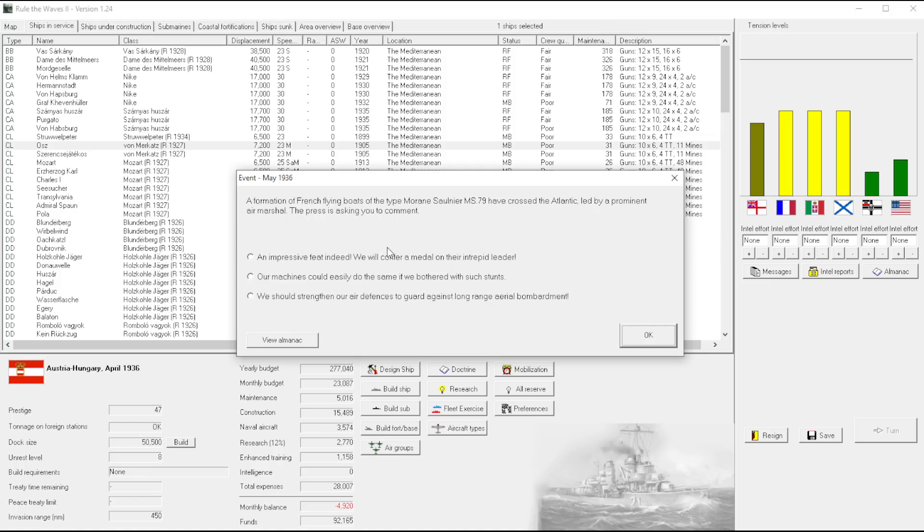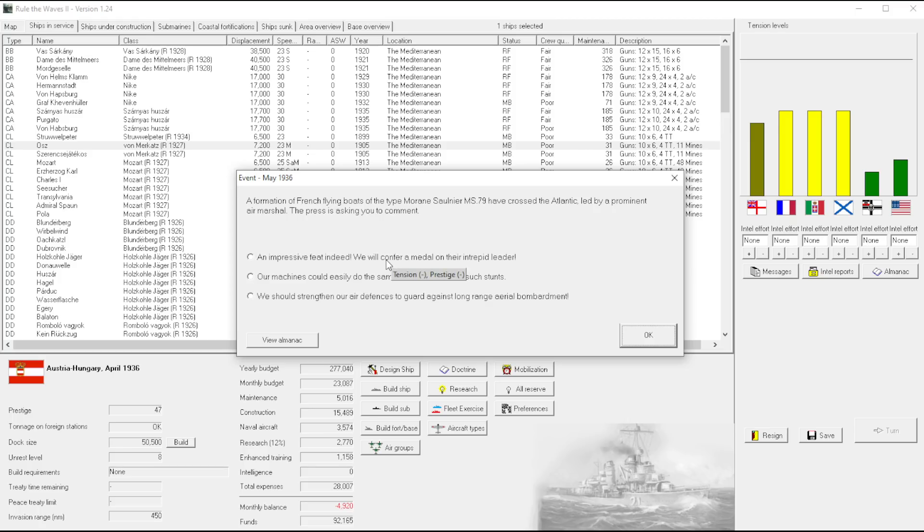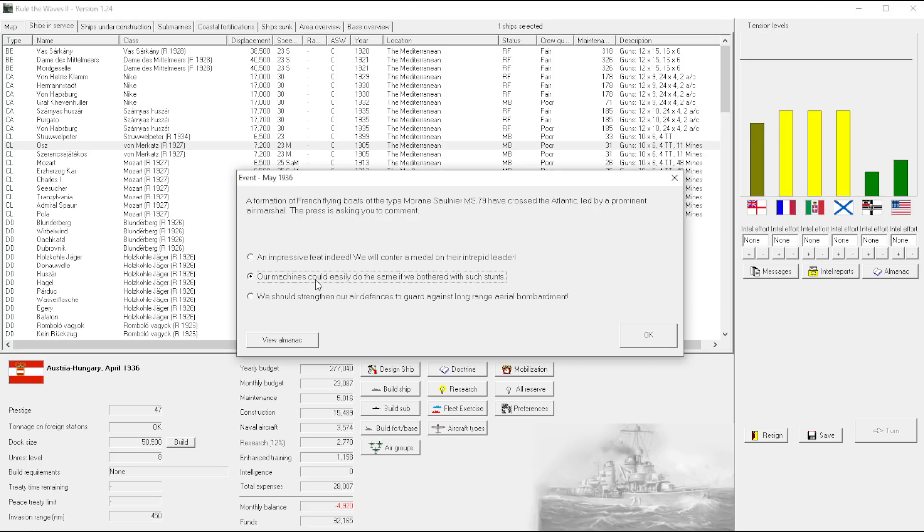I guess we don't have any reason to cross the Atlantic, so it wouldn't be coming from the Austro-Hungarians. No wait, yeah we do. We own Iceland and we own Ireland. In this strange Austro-Hungarian world, we own very bizarre territories outside of the Mediterranean. So we can say an impressive feat. Armistians could easily if we bothered, I kind of like this answer. That's my answer.